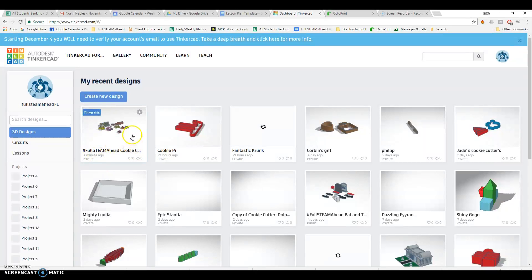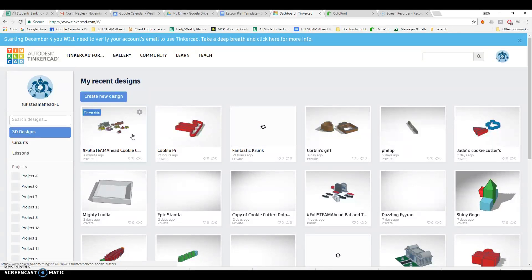Alright gang, I'm going to show you guys how to make some cookie cutters with Tinkercad today so we can 3D print them for the holiday season.